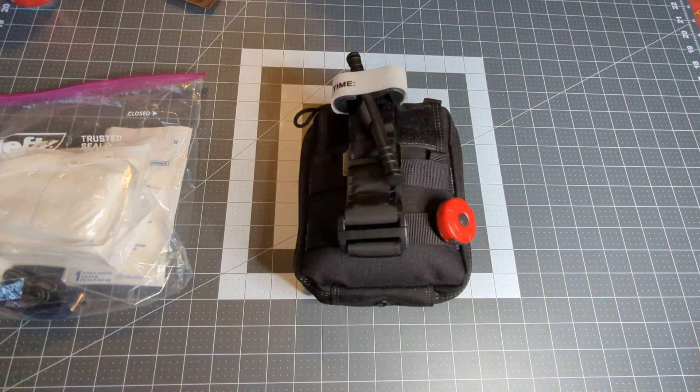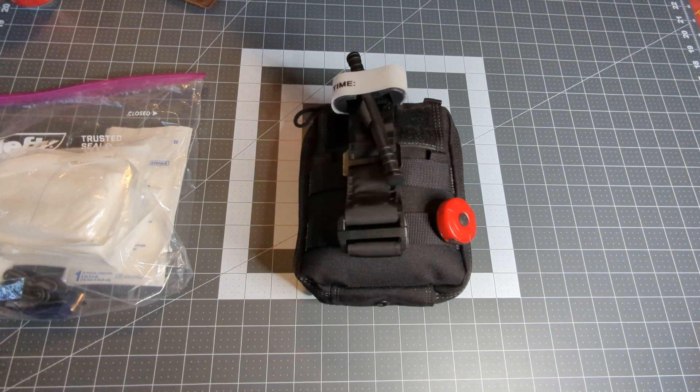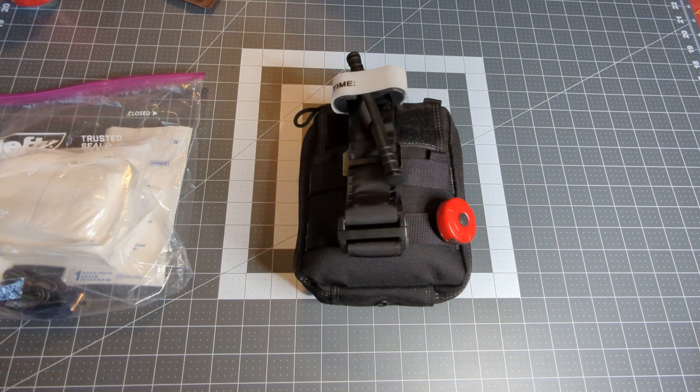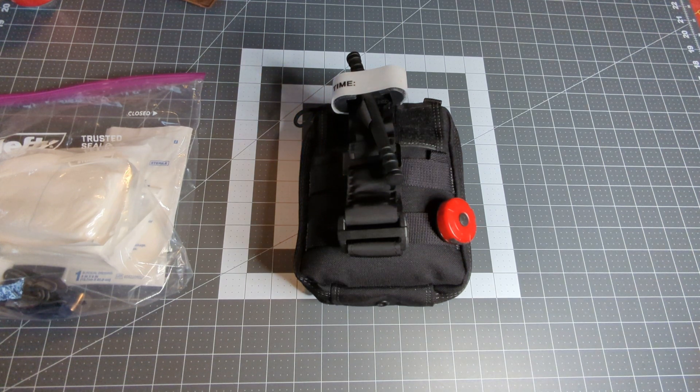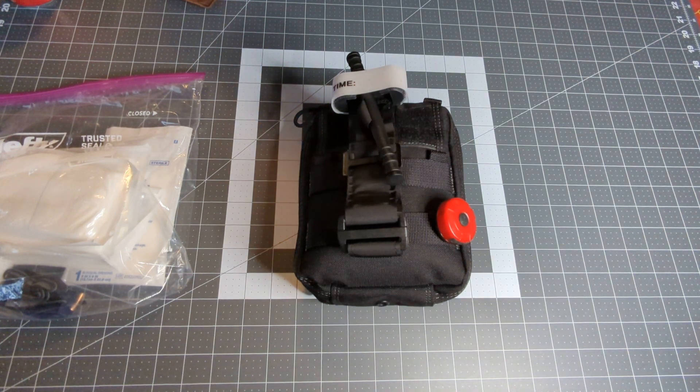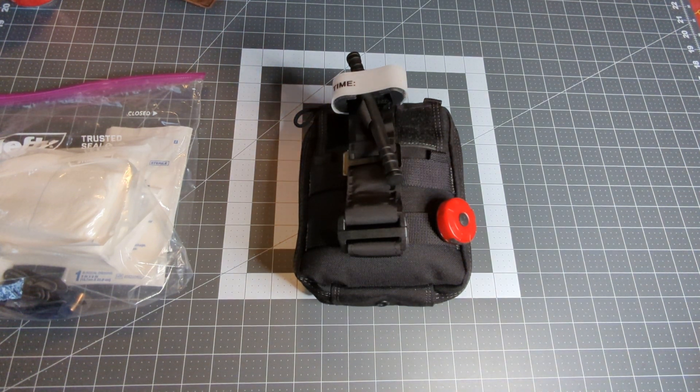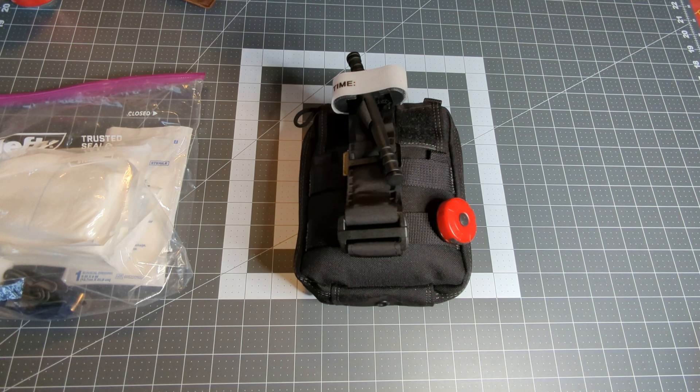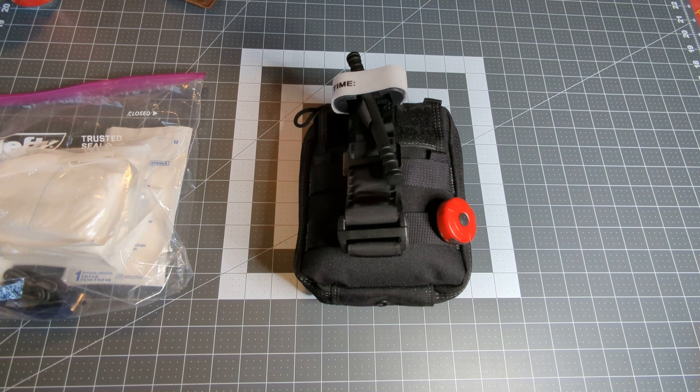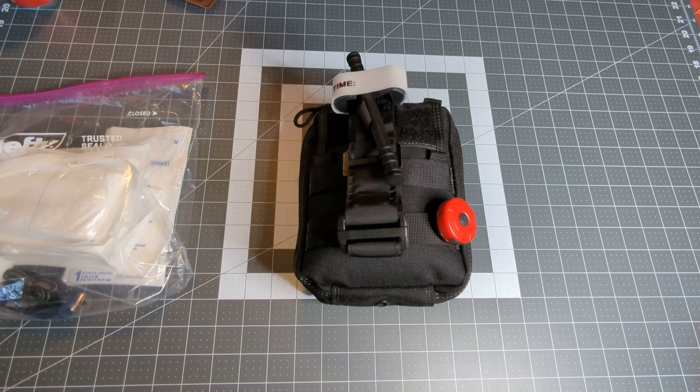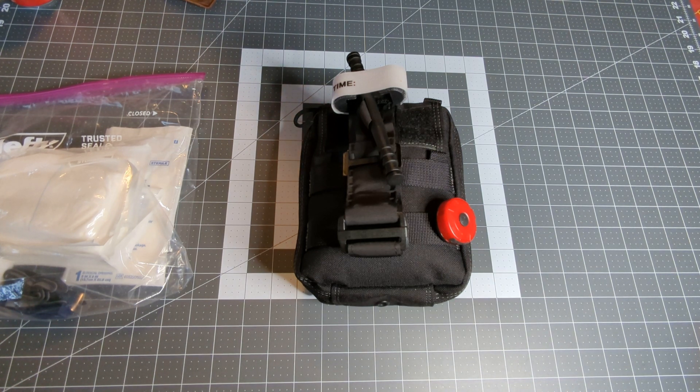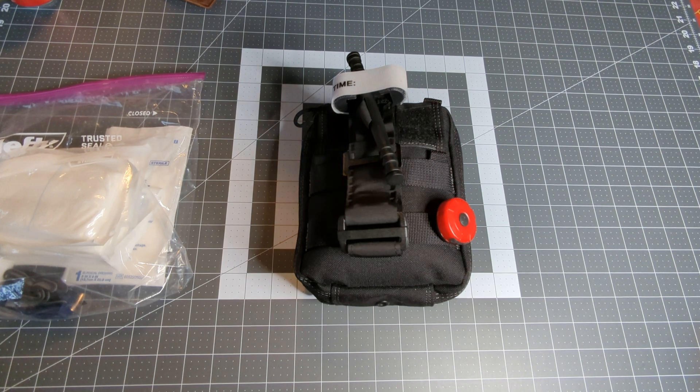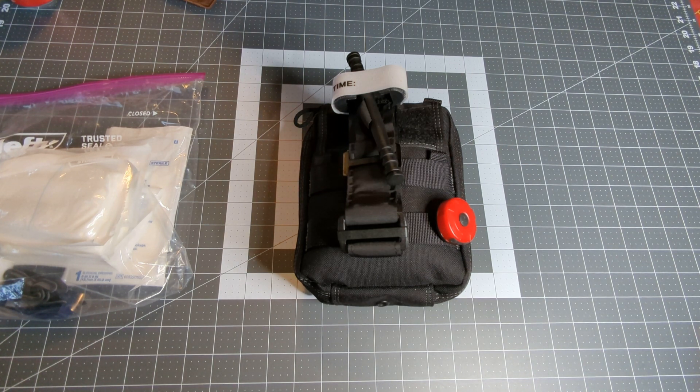So again, that is the Maxpedition FR1 coming in on Amazon for $36.15 right now. On the Maxpedition website it is $34.19 plus shipping, but if you're a first-time buyer you get 15% off. But anyways, that's my story. As always, I hope everybody is having a great day. As always I appreciate you watching and I will see you next time.